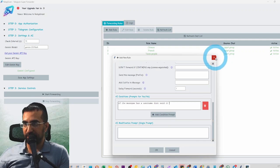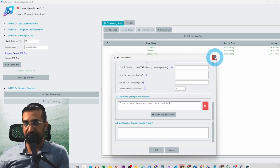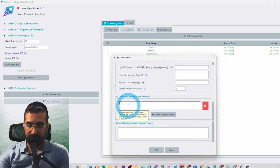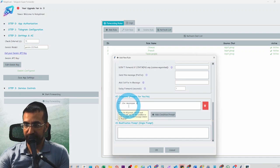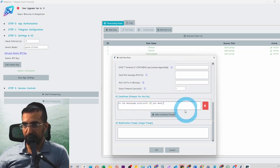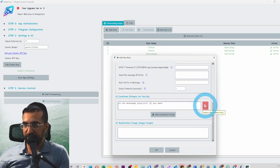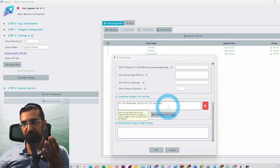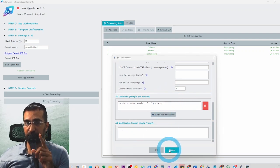That way it won't send the info when a username is present, but it will send when the message doesn't have a username. You can decide what the prompt is — for example 'If the message is negative, don't send' or 'Is the message positive? If yes, send.' You can add multiple conditions and they'll be checked separately, so you can filter messages out.